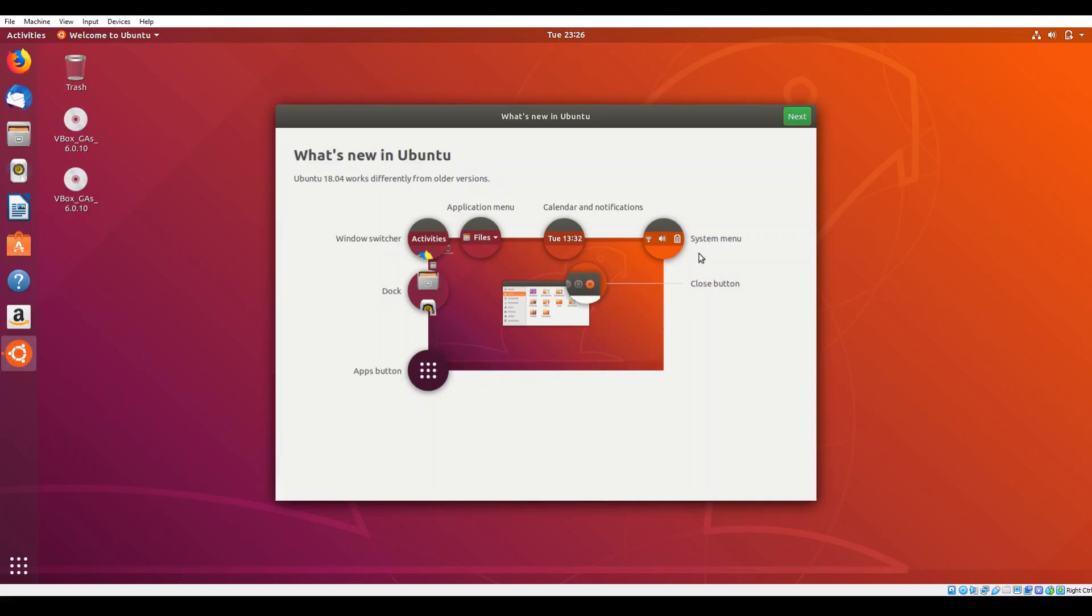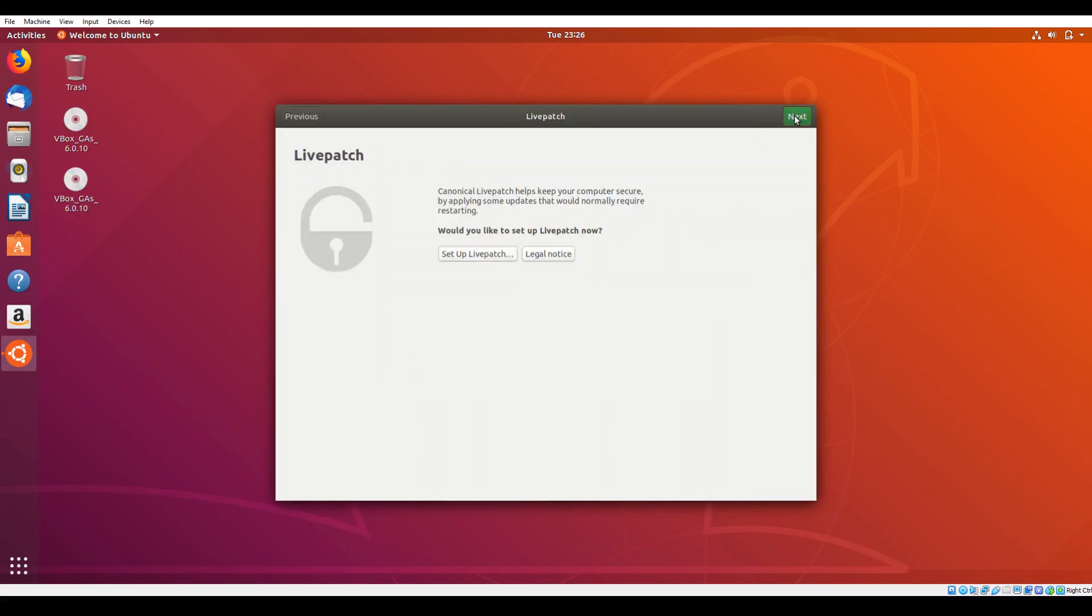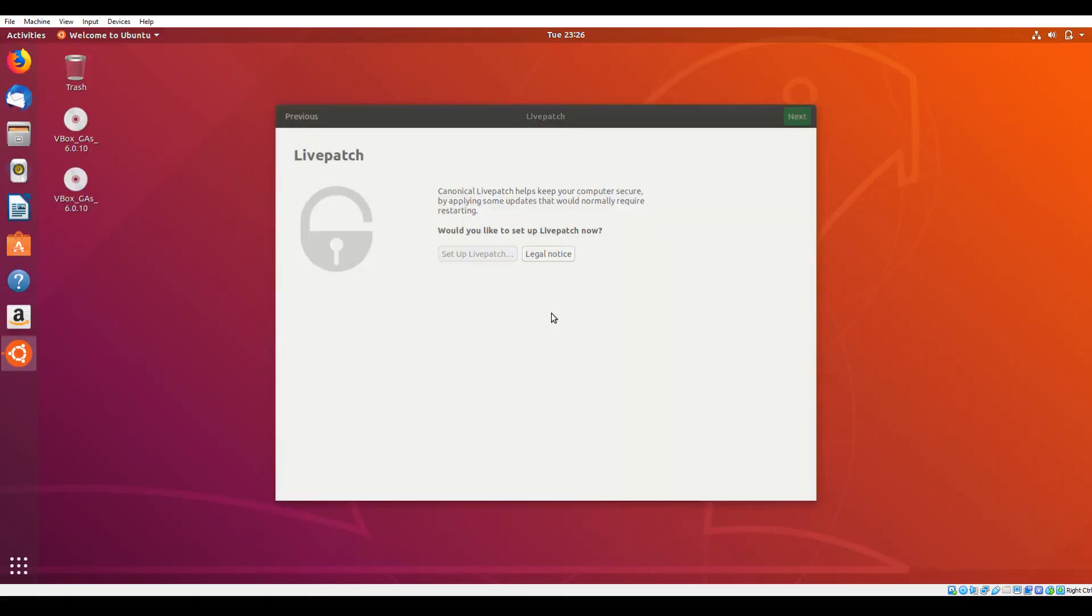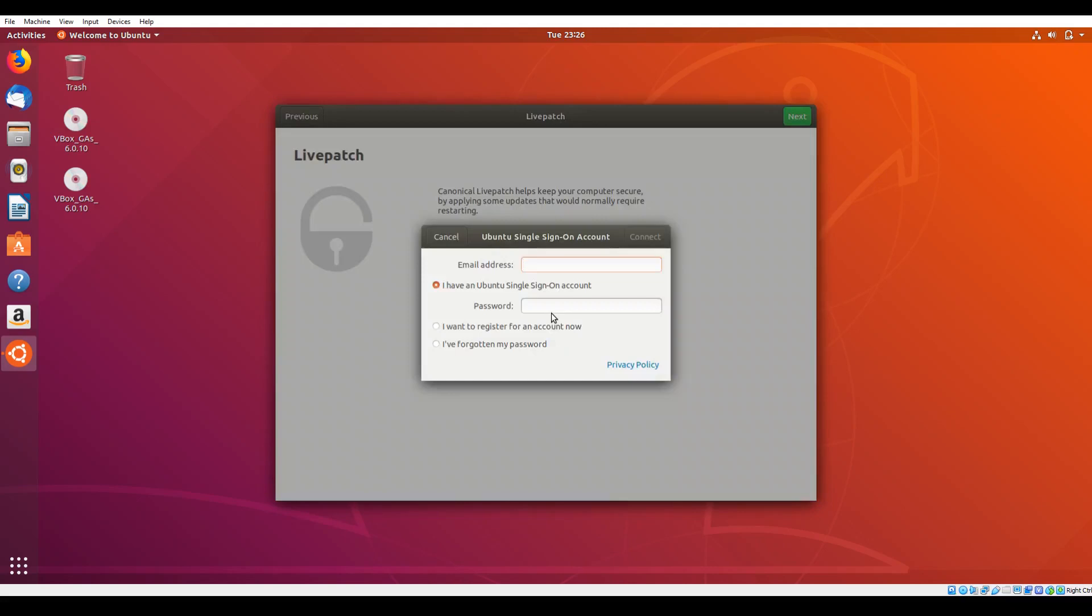The second screen allows you to configure live patching. This basically allows you to install patches that would normally require a reboot without forcing a reboot. So think of it as kind of a rolling patch type feature. So if you'd like to set that up, go ahead and choose to turn on the live patch, enter your pseudo password, and then on the next prompt, you need to either sign up or log in with your Ubuntu single sign-on account.